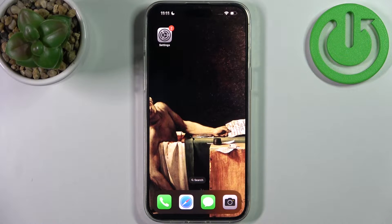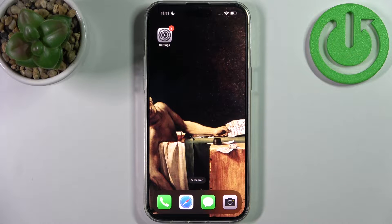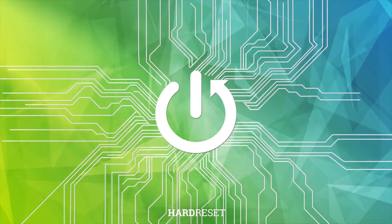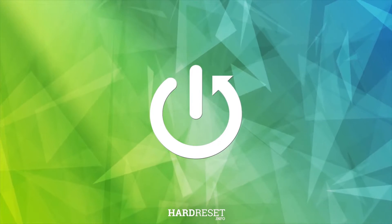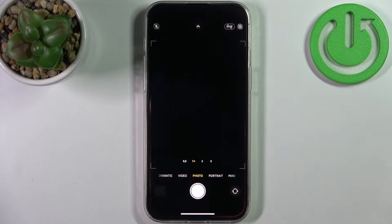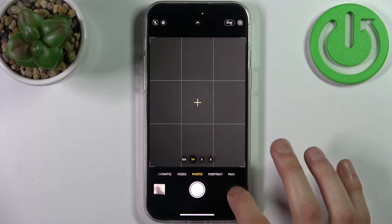Here I have an iPhone 14 Pro Max, and today I'm going to show you how to enable or disable the front camera mirroring effect on this device. Just for an example, let me take one photo with this feature enabled.